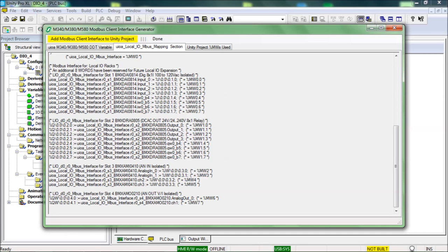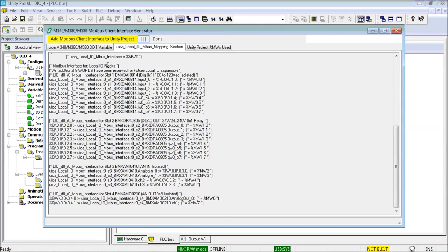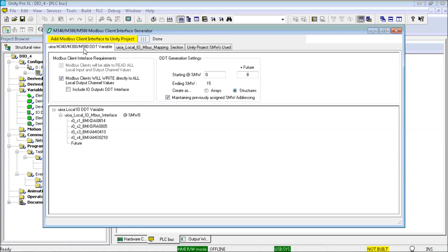The next thing needed is to separate and consolidate the output modules into their own DDT and variable. This will provide a %MW addressed space for the master M340 IO scanner to write the control for the outputs. This is done by simply checking the box for Include IO Outputs DDT Interface. And I will do that now.